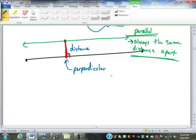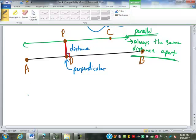Some labeling here. If I call this point P, this point A, this point B, I'll put another point out here C, and this point here we're going to call D. We've got points A, B, C, D, and P. What is that label telling me?